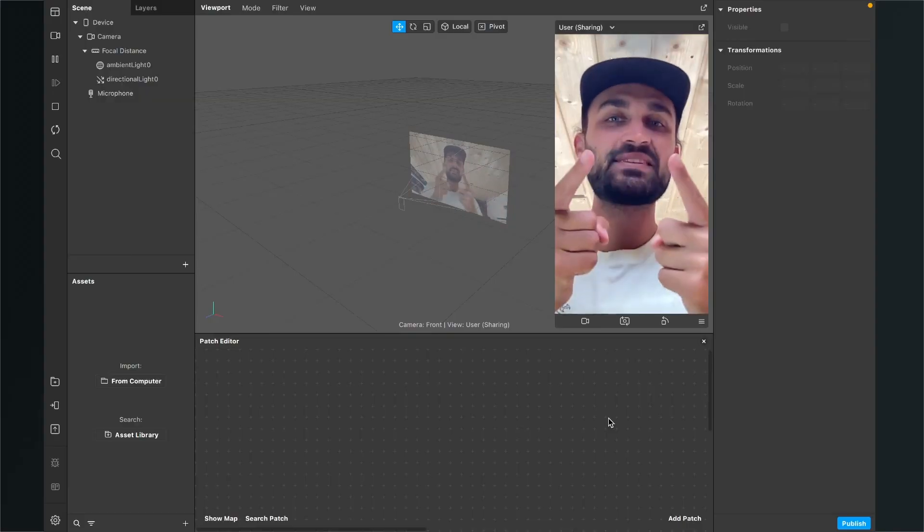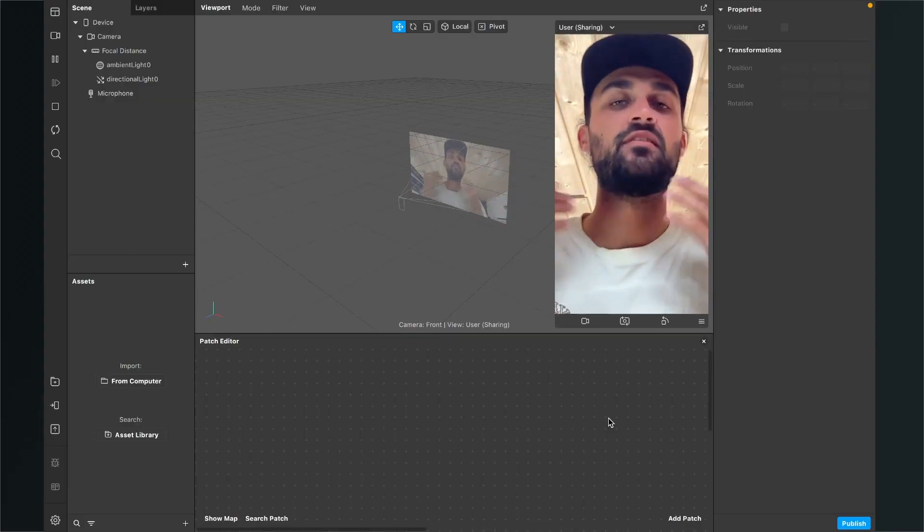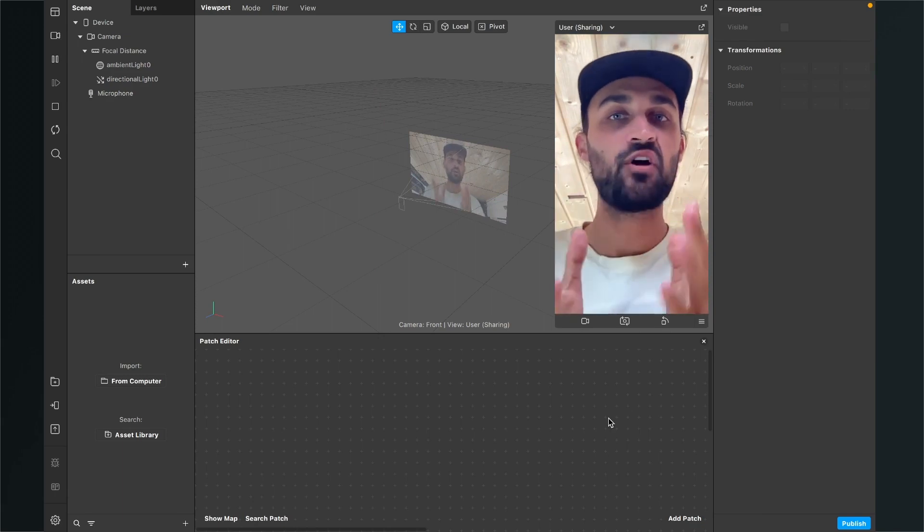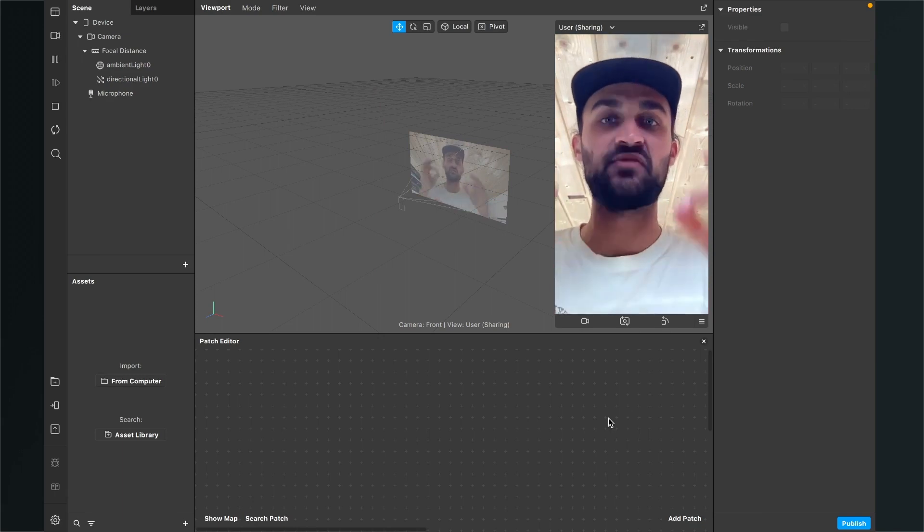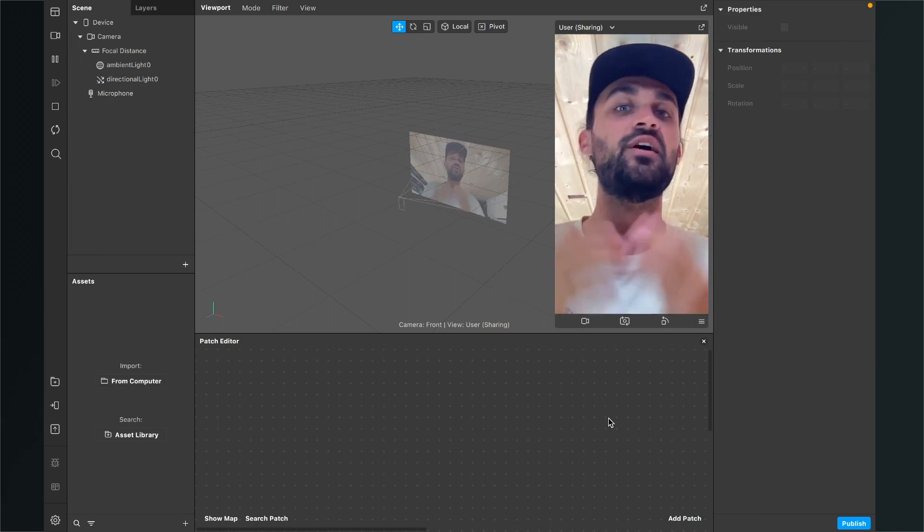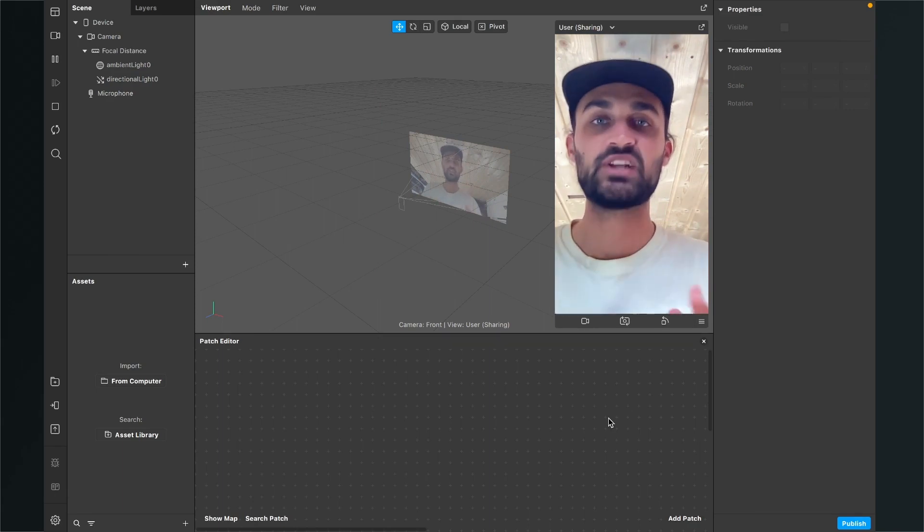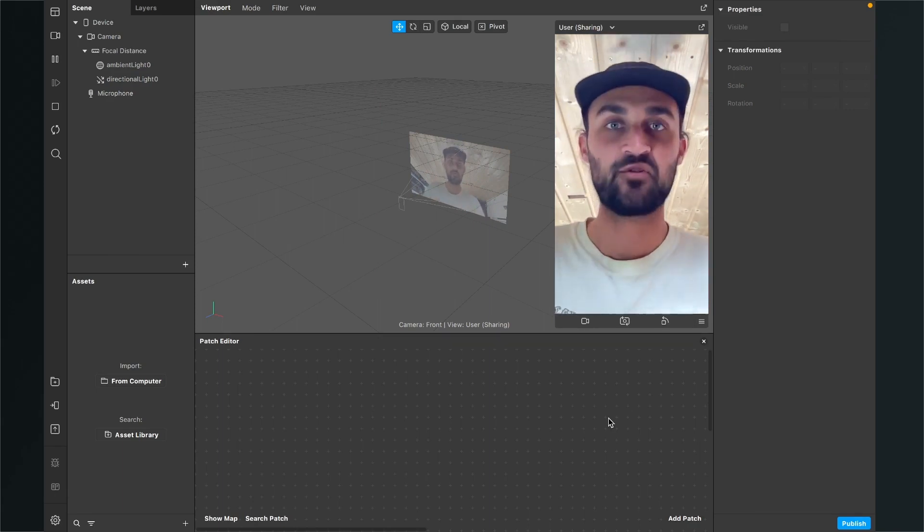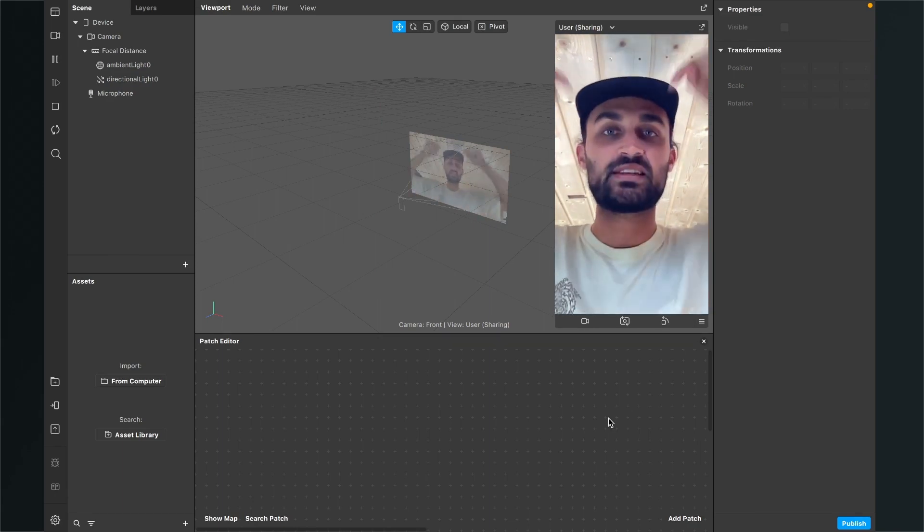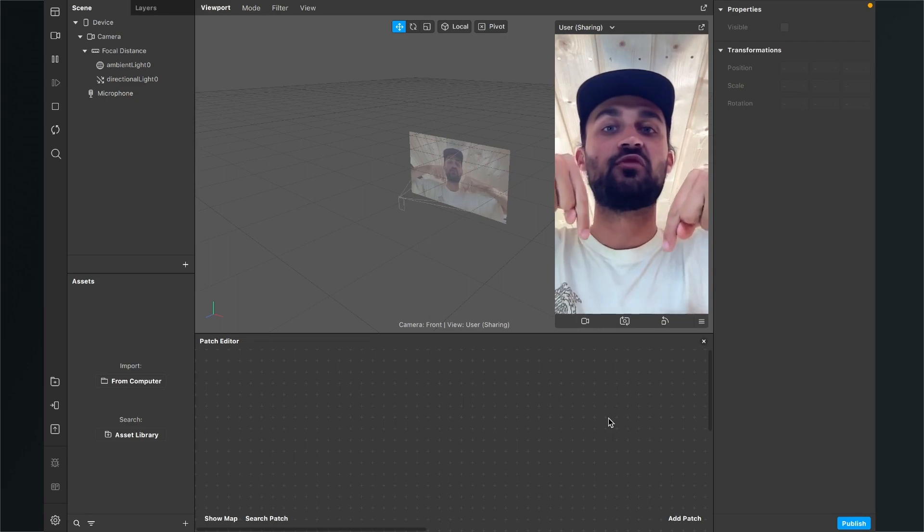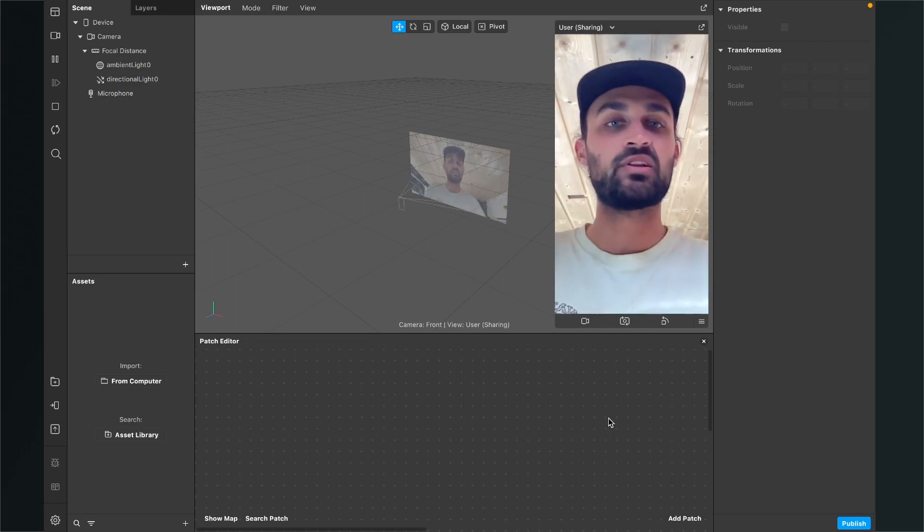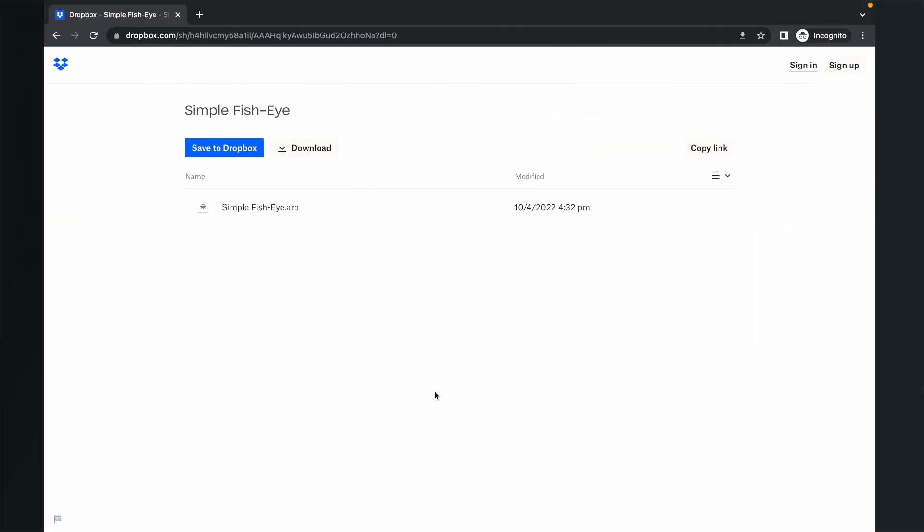Hey again! So let's create this simple fisheye filter here in the Spark AR studio. Before we start creating the filter here in the Spark AR studio we have to download a patch asset which I have created for you which you can use for free. So just go to the description of this video, click on the download link and then you will end up here on this Dropbox site.